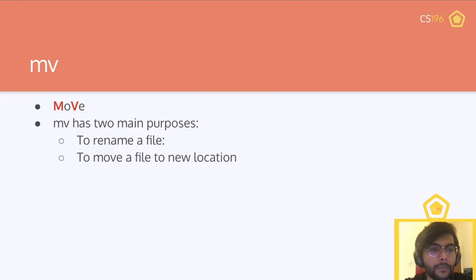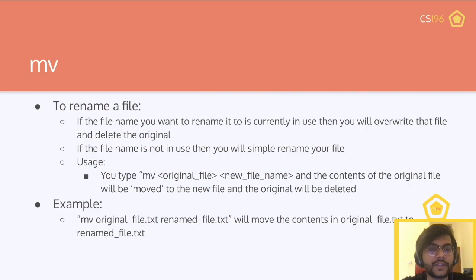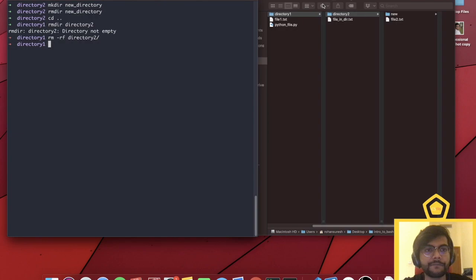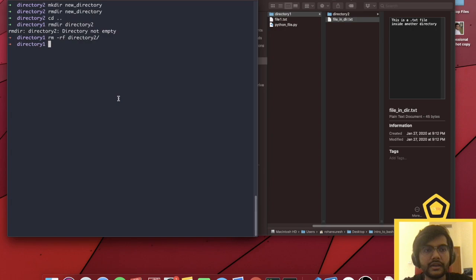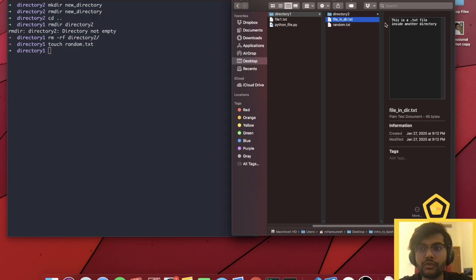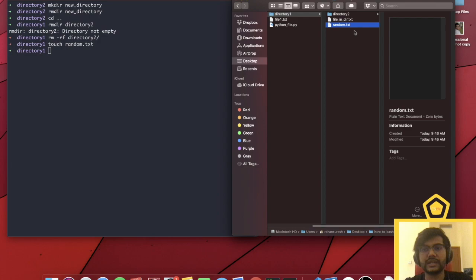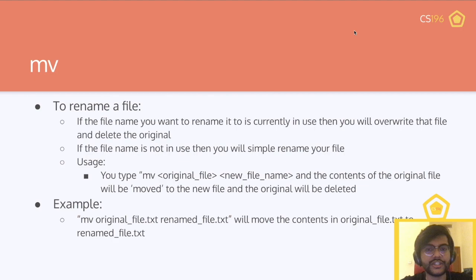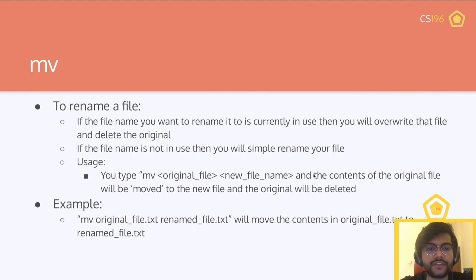Now we have a new command: mv, or move. Move has two main purposes — to rename a file, or to move a file to a new location. If you're trying to rename a file to a name that already exists, the original file will get overwritten. The usage is: mv, original name, then the new file name or path. The contents of the original file will be moved to the new file and the original will be deleted.